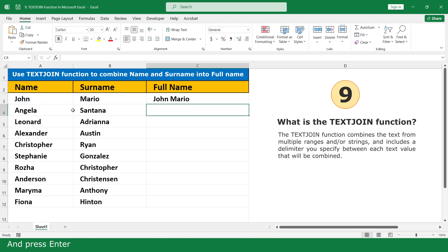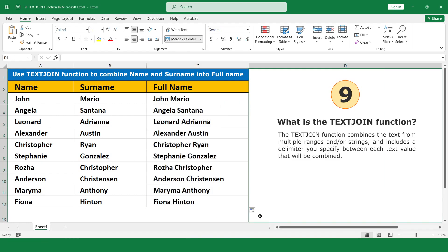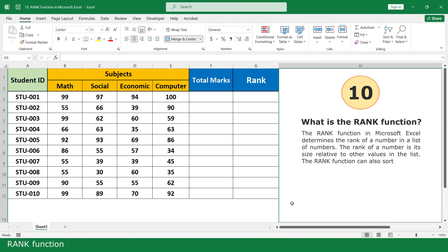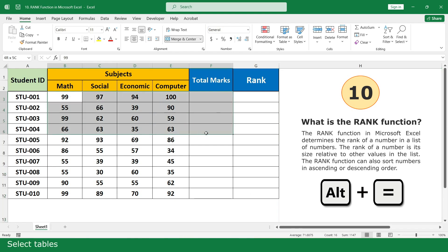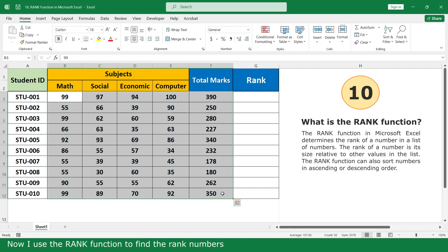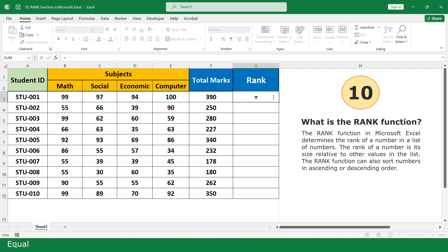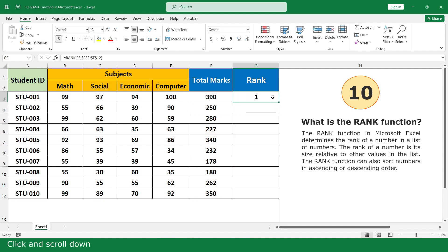RANK function. I calculate the total mark using the shortcut key Alt plus Equal — select the table and press Alt plus Equal. Now use the RANK function to find the rank number. Type equal, click on the RANK function, click on the total mark cell, comma, select all total marks, close parenthesis, insert dollar symbols to lock the range, and press Enter. Click and scroll down.